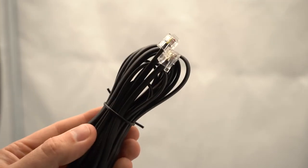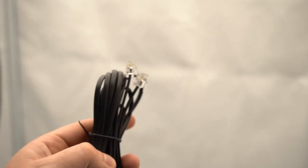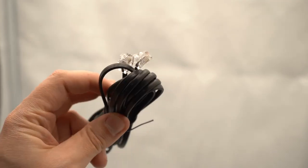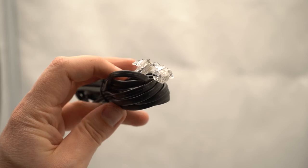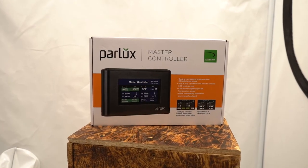Conveniently, you'll receive a network cable with each fixture, meaning you're good to go once you've purchased the desired number of LED units and the Parlux Master Controller.